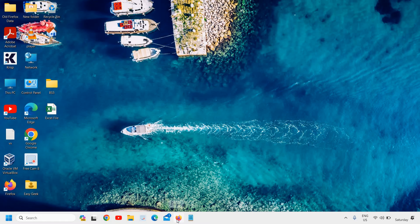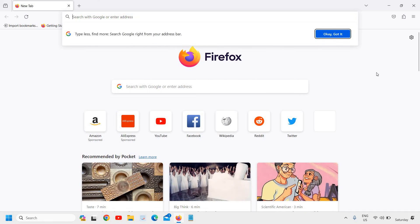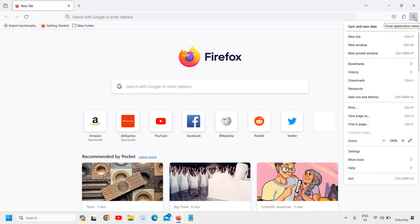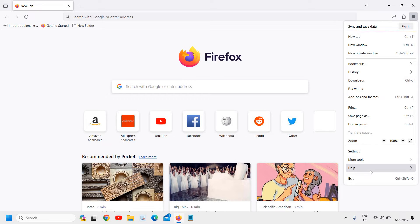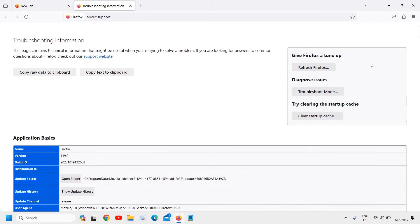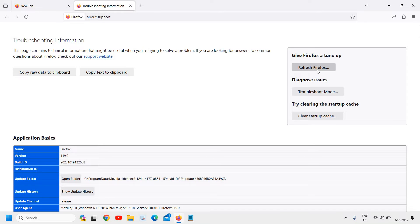Open your Firefox browser, and at the top right corner where you see the three dots, I mean three lines, click on that. Then go to Help and then go to More Troubleshooting Information. Here we need to click on Refresh Firefox.